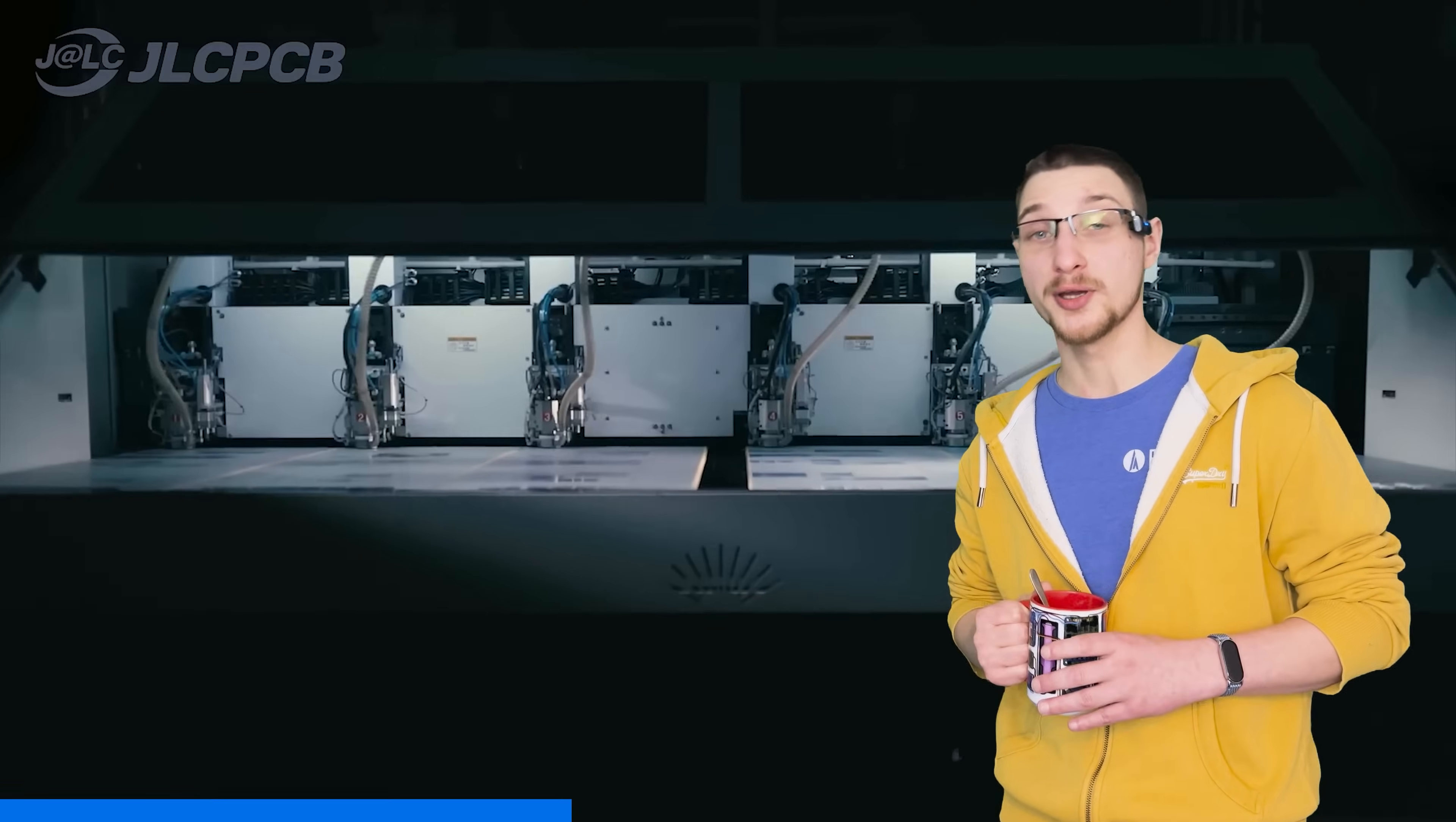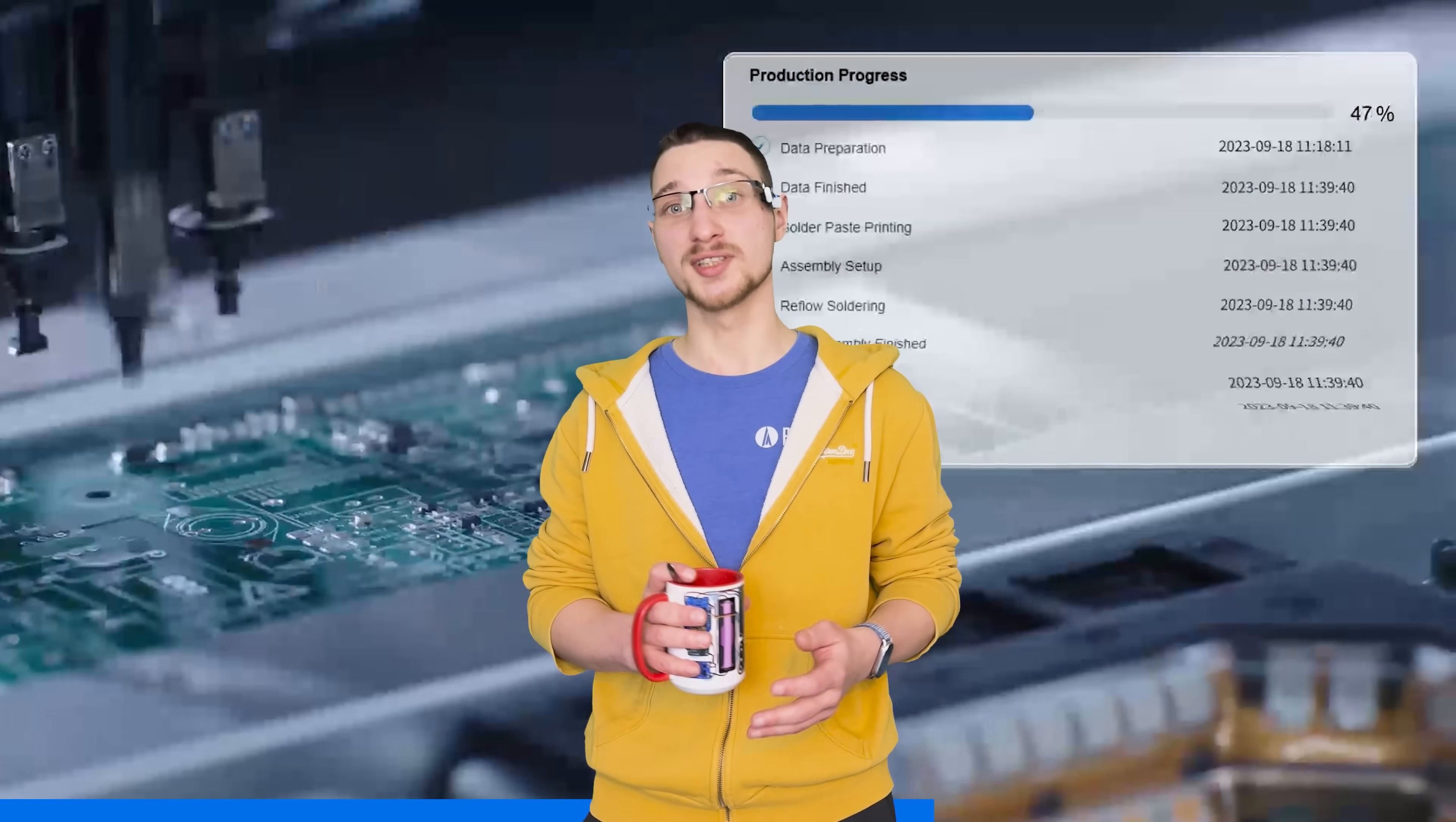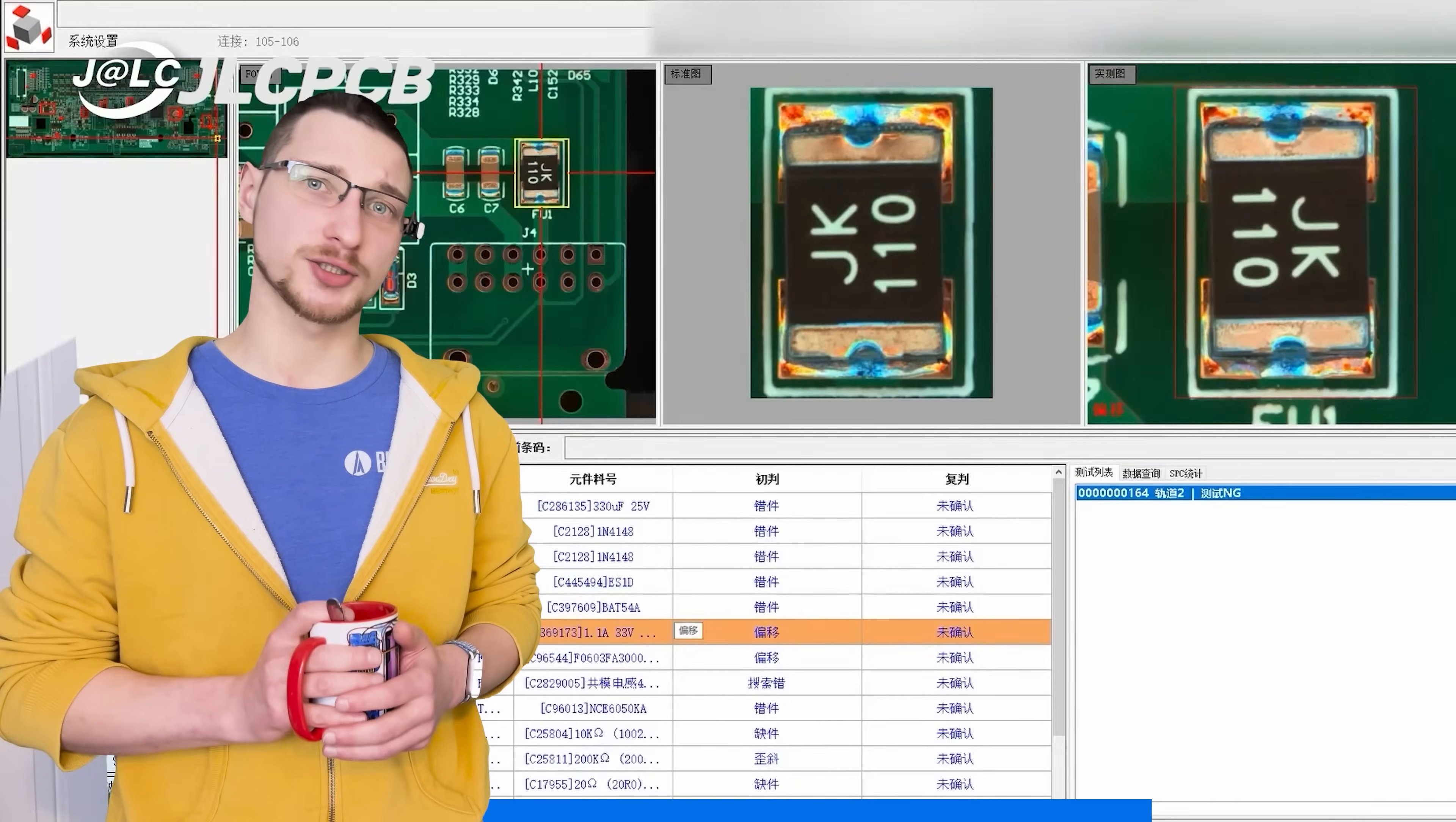Whether you're prototyping or producing in volume, JLCPCB offers unbeatable pricing with 1 to 8 layer PCBs starting from just $2. But it's not just affordability. JLCPCB delivers premium quality with lightning turnaround times. Your boards can be ready within as little as 24 hours. All thanks to their fully in-house production process which ensures quality control at every stage.